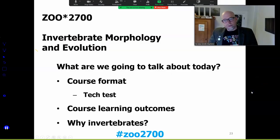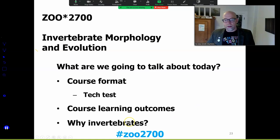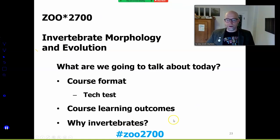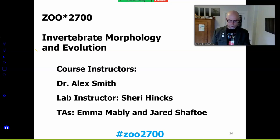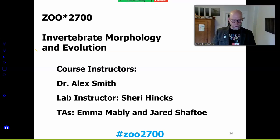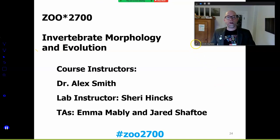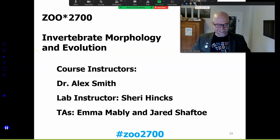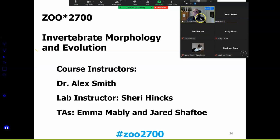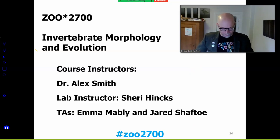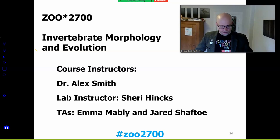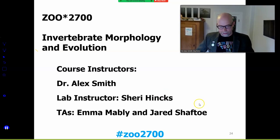So, Zoology 2700 — what are we going to talk about today? The course format, a tech test here in Zoom, some learning outcomes, and my argument for why invertebrates. This is us: Sherry is here. Sherry, do you want to say hello? — Hello everybody, I am glad to be part of the teaching team along with Alex and our amazing TAs. I look forward to seeing you next week in lab. — Awesome, I sprung that on Sherry, so thank you. And Emma and Eric you will meet in the labs as they begin next week.